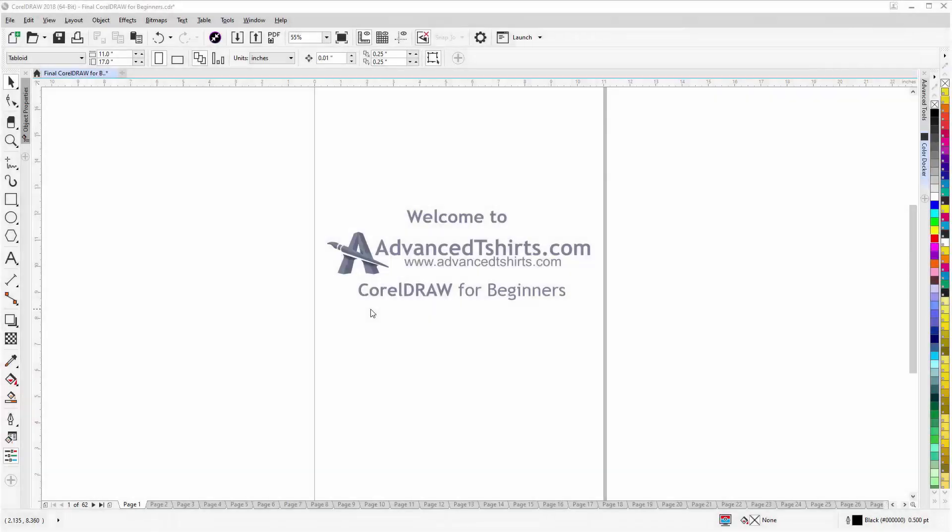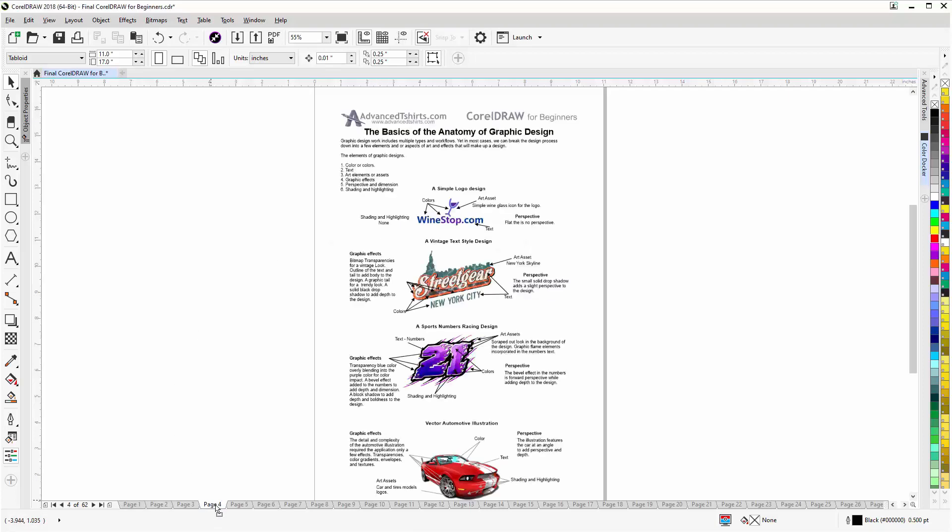Before we get into our training video, if by chance you found this video as a recommended video on YouTube, this training video is actually part of an extensive CorelDRAW for beginners training series from advanced t-shirts.com. We have developed dozens of videos and we also have available on our website downloadable work-along files.